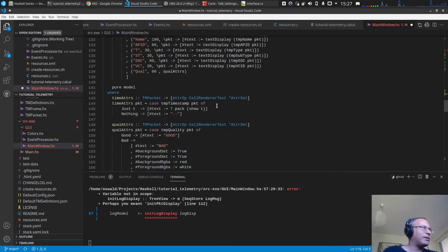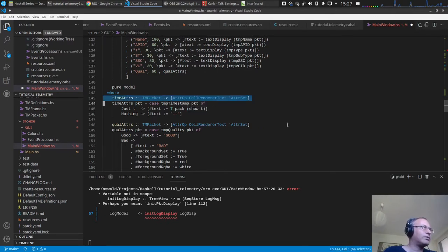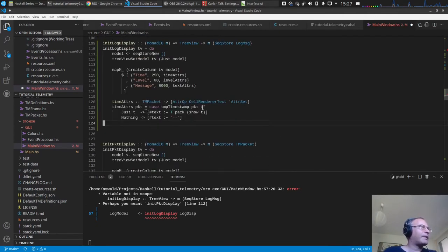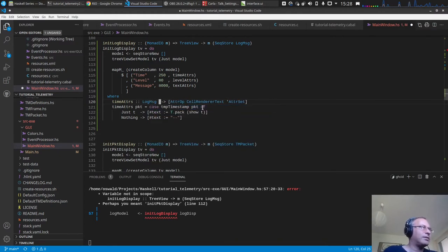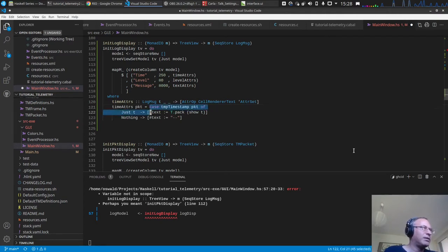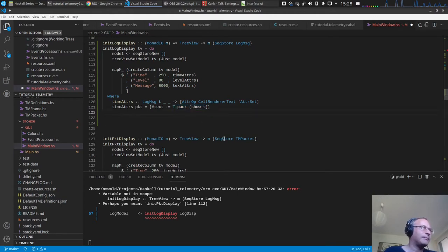For the time address, we use `pack . show`. We get a `LogMessage`, extract the timestamp `t`, ignore the other arguments, and set the text using `tpac . show`. For now that's okay — we can improve it later for a more real system.